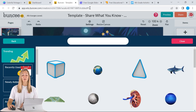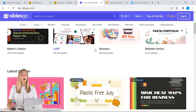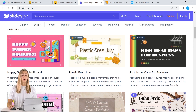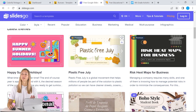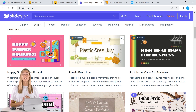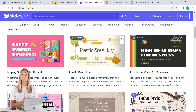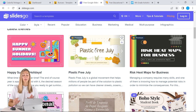SlidesGo is another one of our favorites that you can use. It is a little bit more geared towards elementary students. However, their templates not only have a wide range of designs, graphics, and colors to choose from, but they often already have information and activities that are already in their slides. So it's definitely geared towards educators.